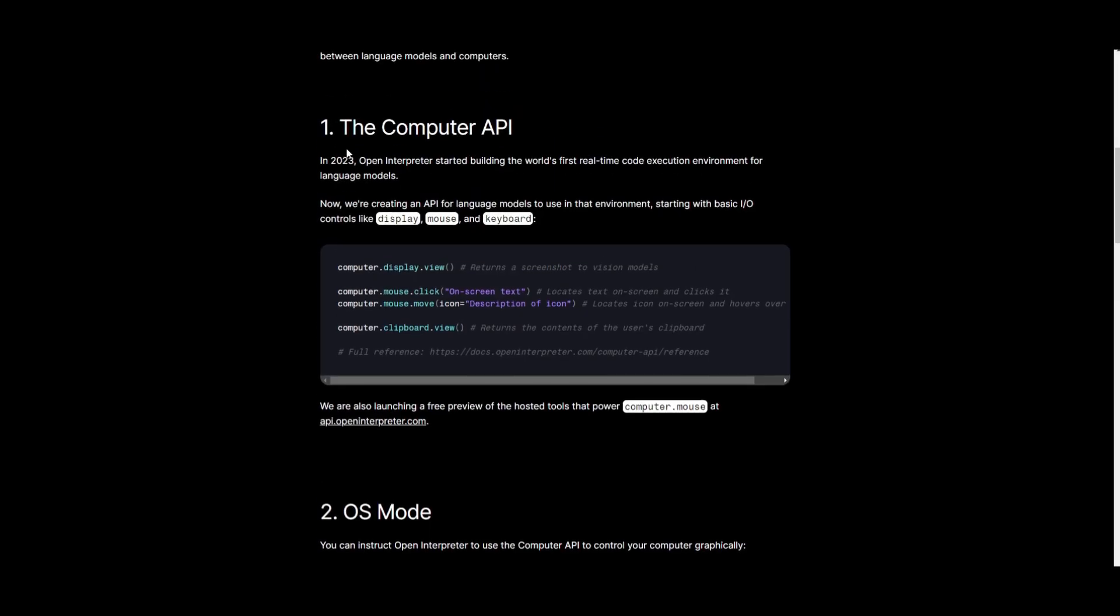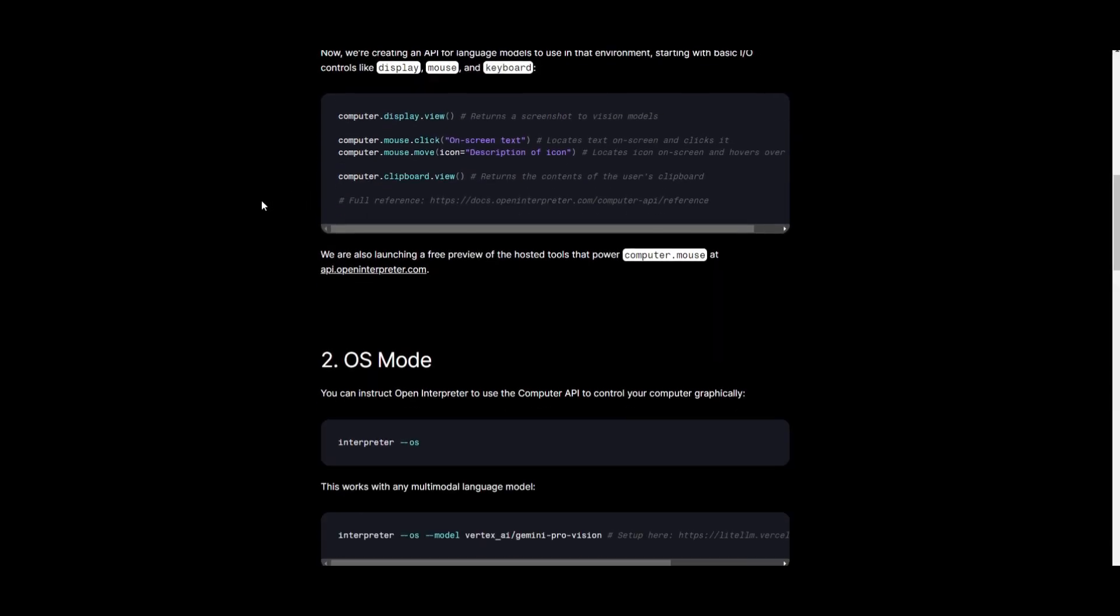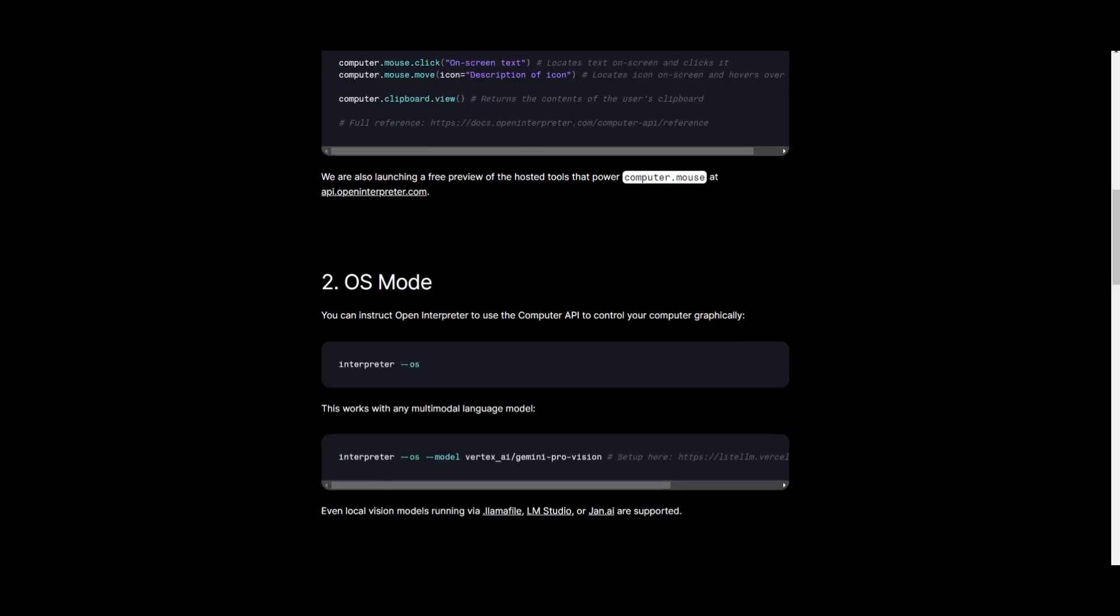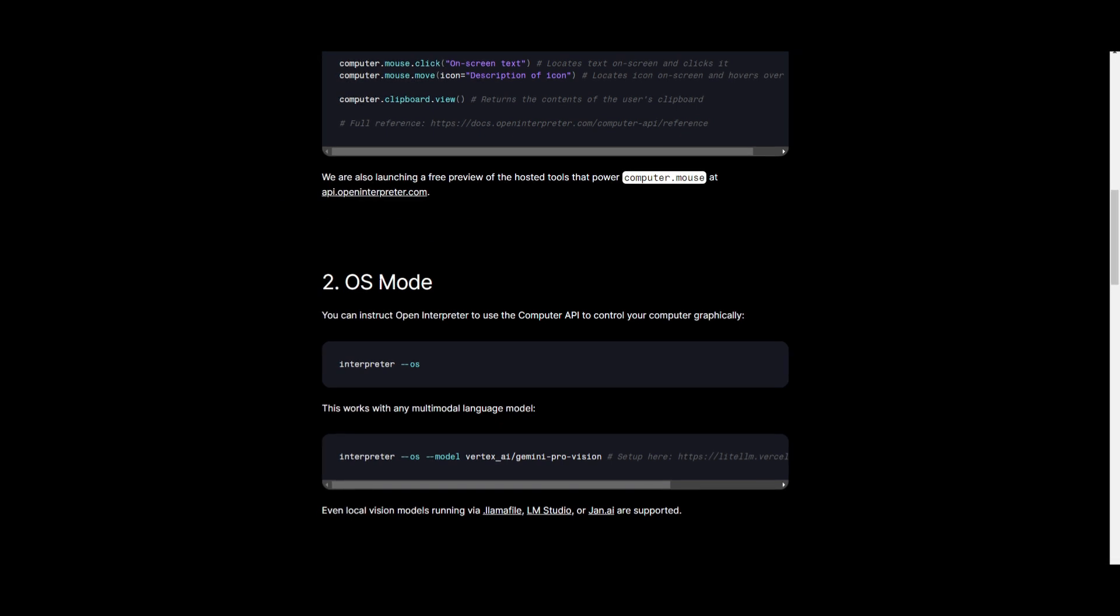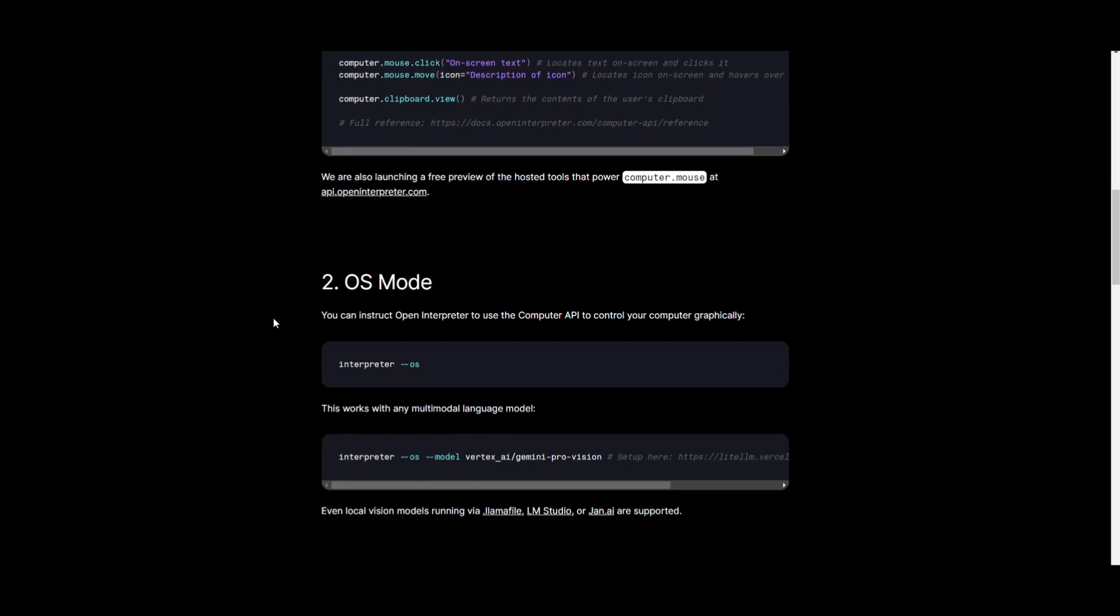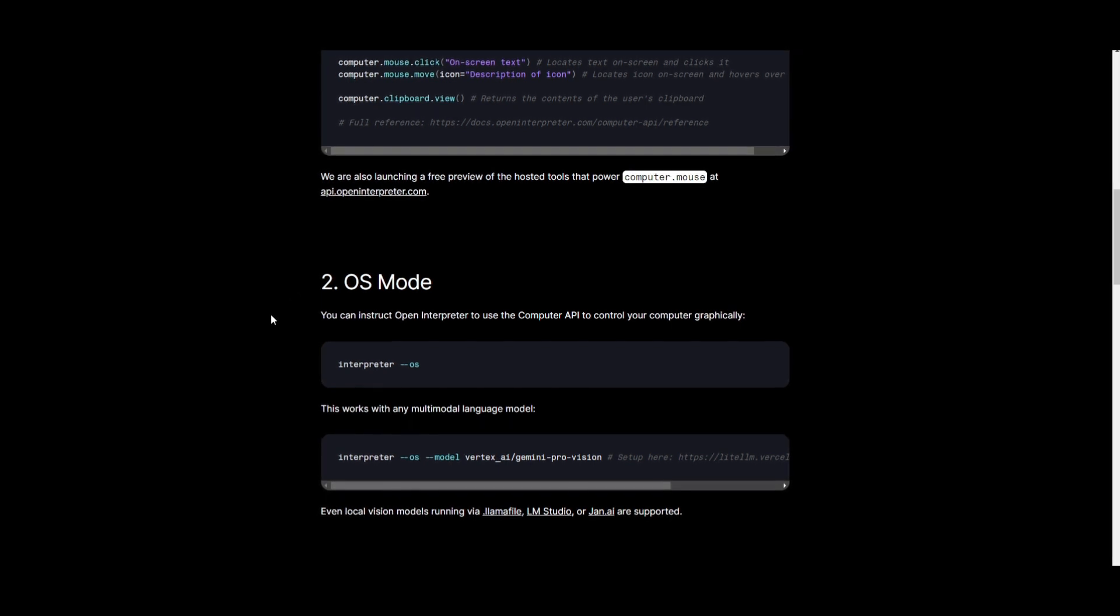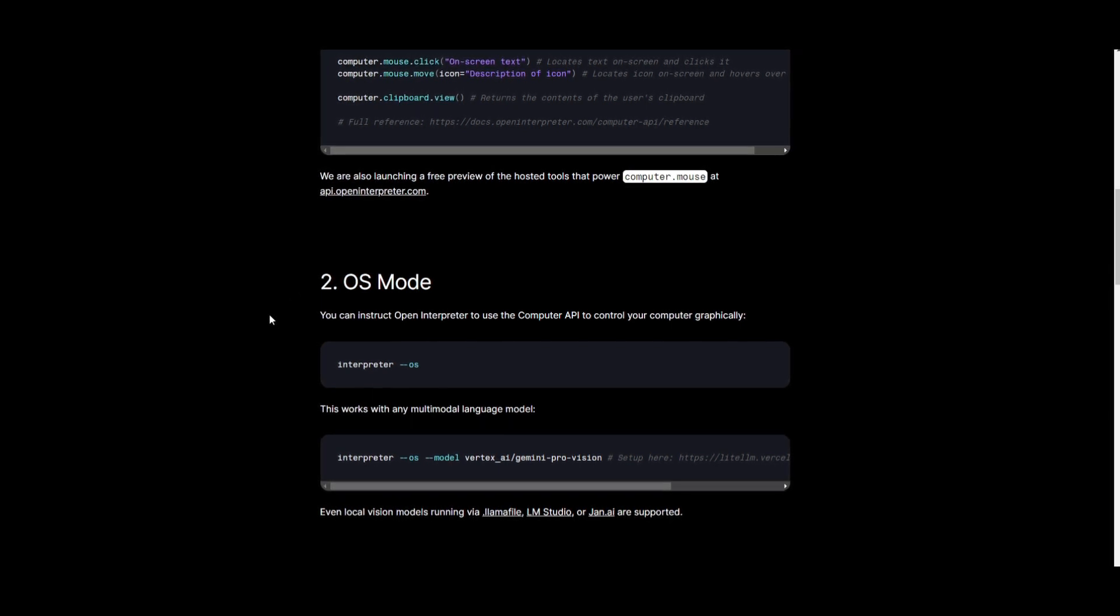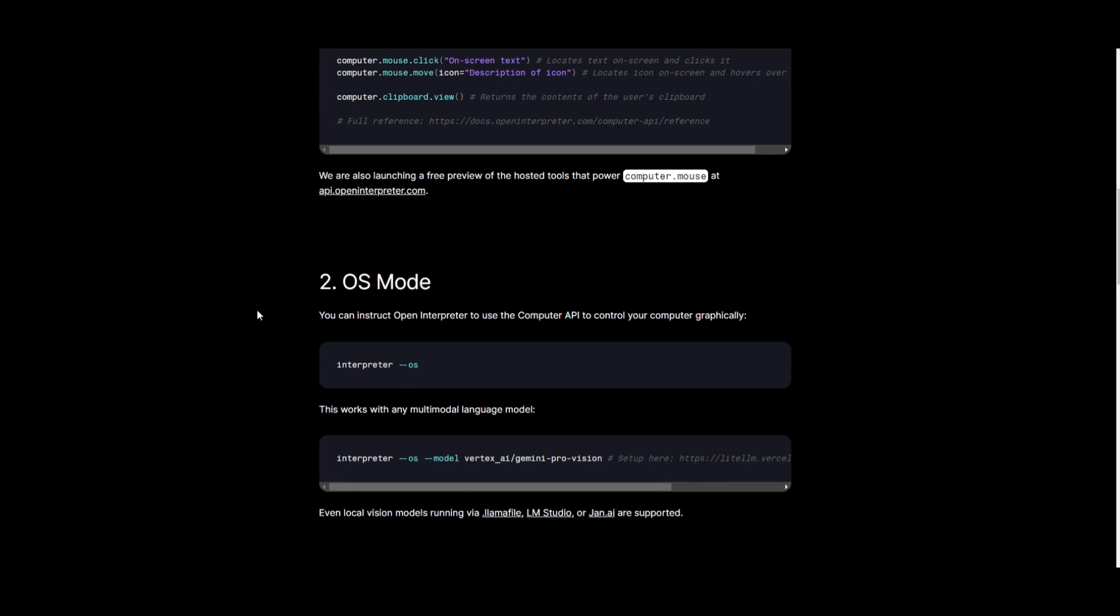which is the previous feature we talked about. But in this case, this is a functionality that is compatible with any sort of multi-model language model, which can include something like local vision models running, like you can even have LM Studio using this, you can use Jan AI, as well as many others.